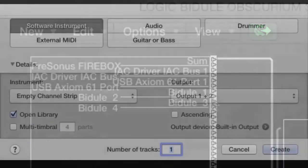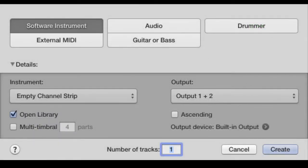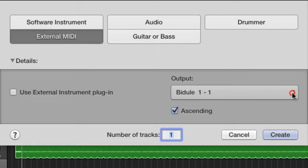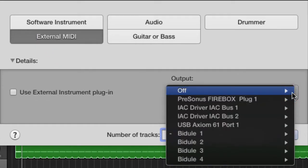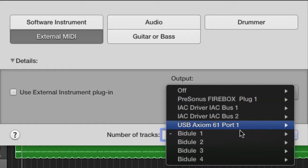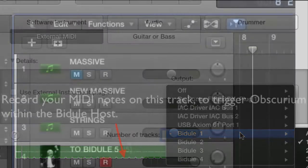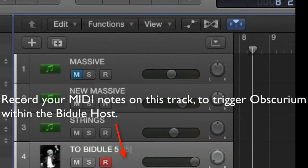To get a Logic note message to Bidule, we run a track called External MIDI Object. When you select that type of track, you see that the Bidule pathways show up as possible ways to transmit MIDI. We'll use Bidule Pathway 1 to get the MIDI out of Logic and into Bidule. This is the MIDI track that we just created.